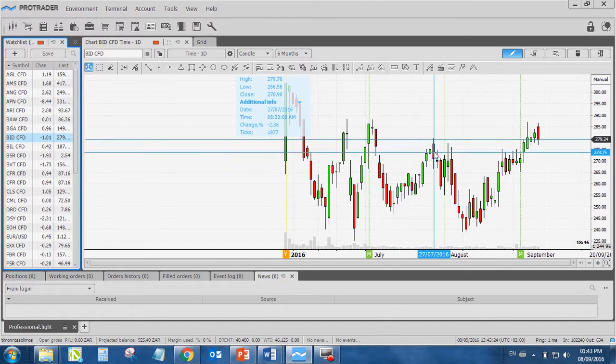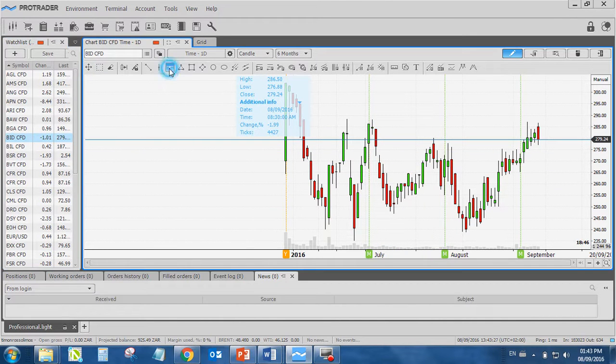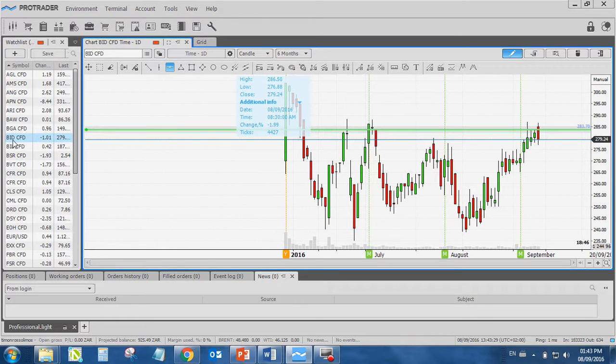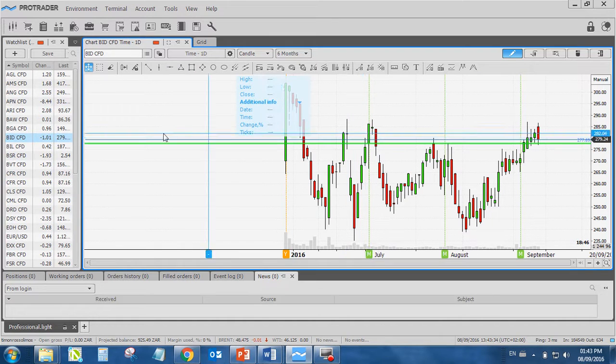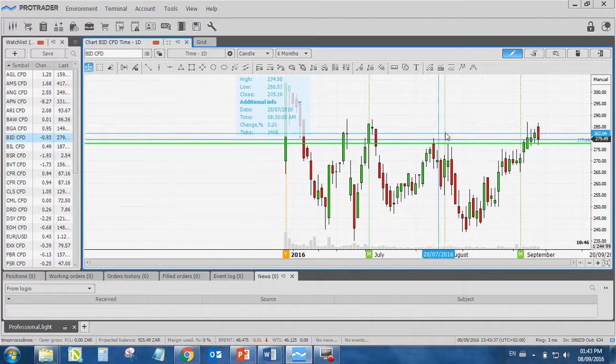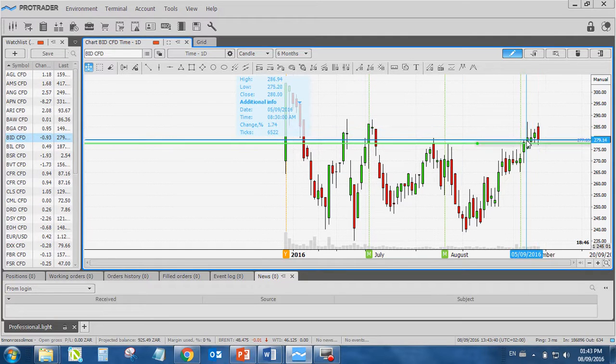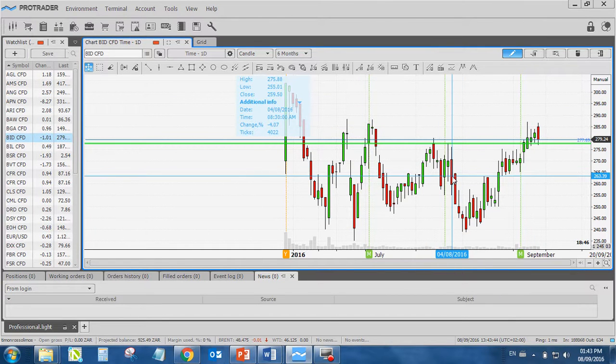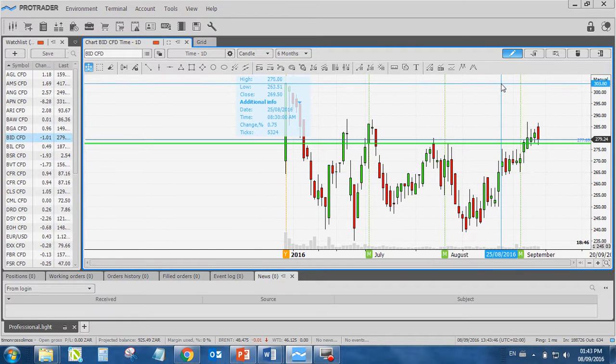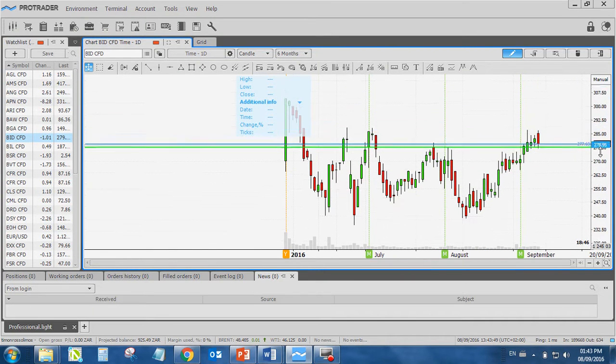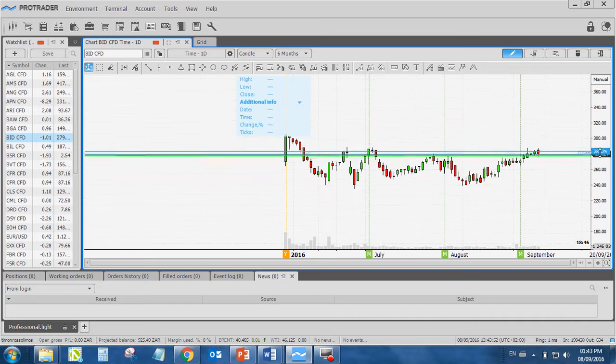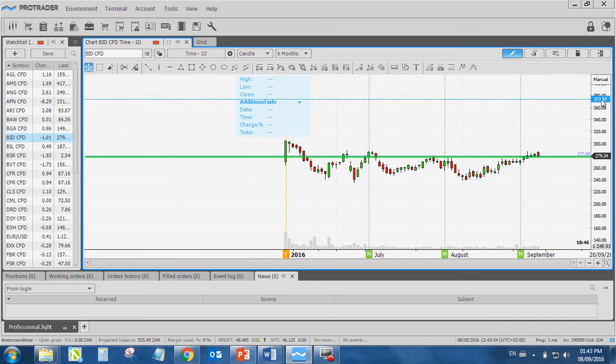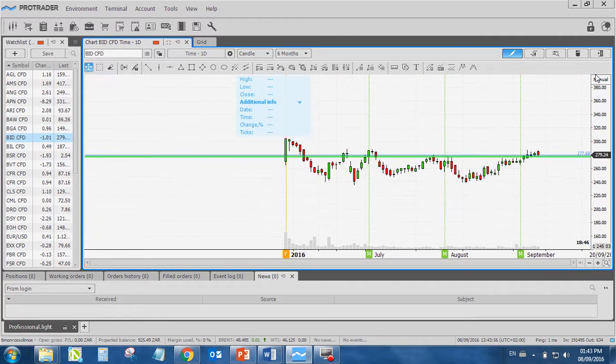Then we have the W formation over here. So this is BID. I think it's one of the bid vest ones. Because there's BVT, which is bid vest, and then there's BID, which is another bid vest. But now this is broken out of the W formation. I just have to find out where would you put our stop loss, where would you put our take profit. And is there anything going on lower down? Oh yes, bid vest. They broke up into bid corp and bid vest. My apologies.